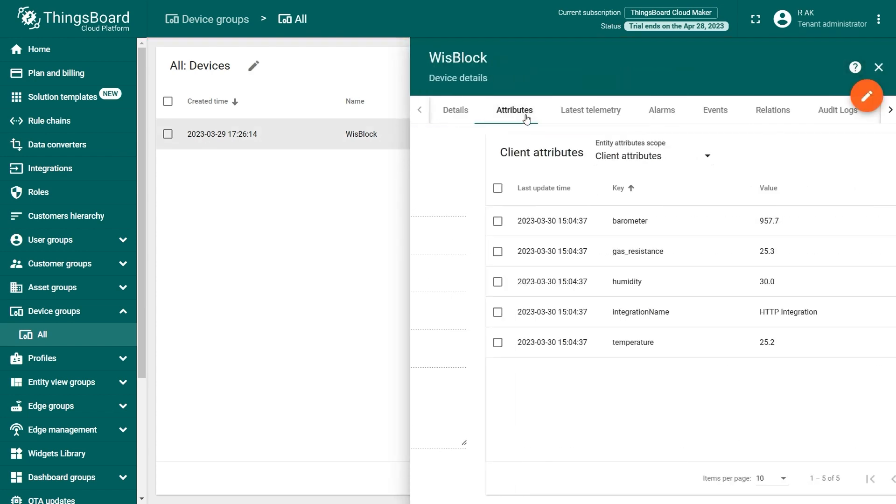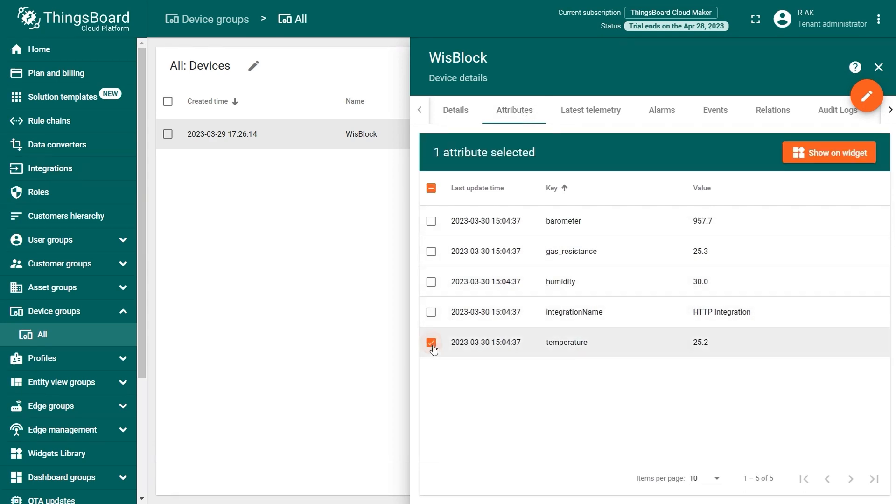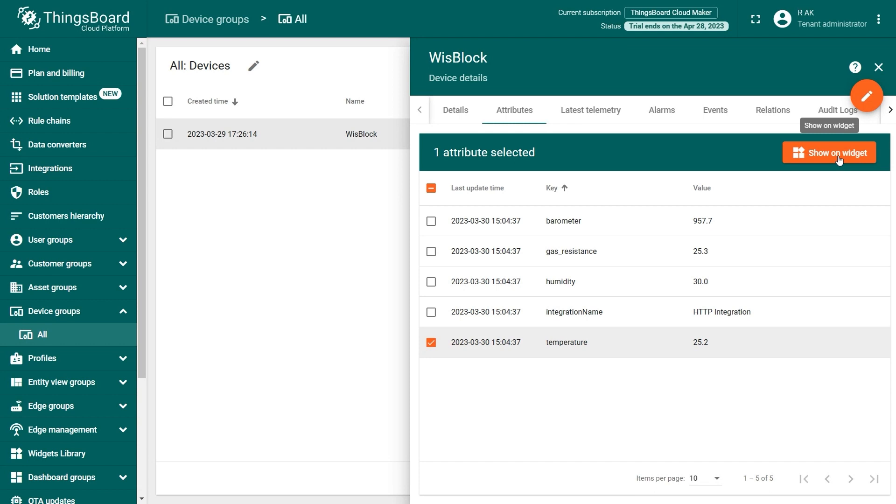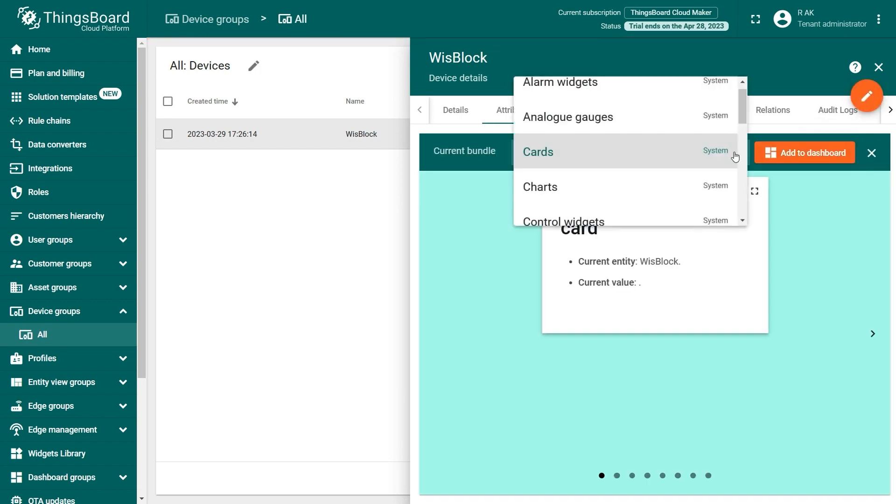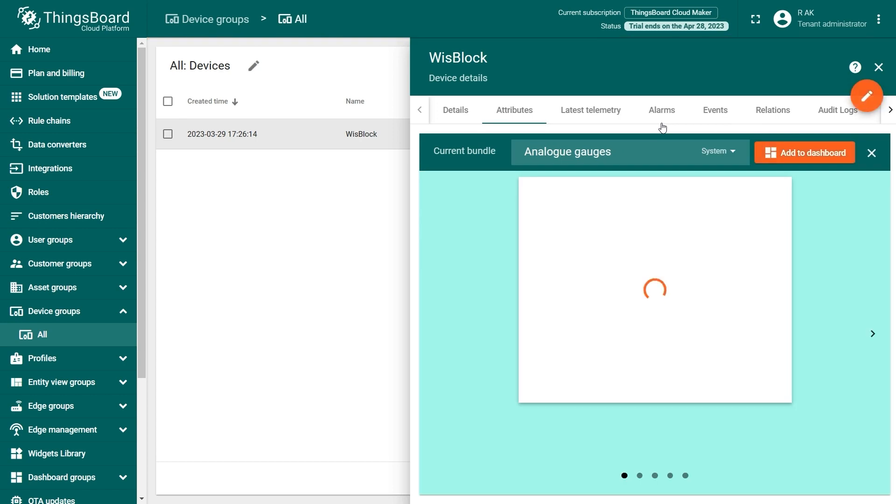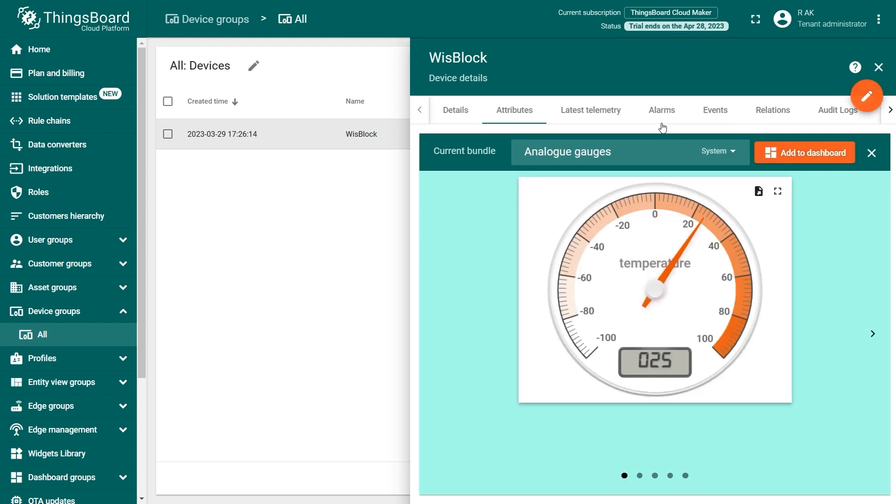To visualize the data, simply click on the desired value you want to visualize and click on the Show on Widget button. In this example, we will be using the temperature. On the next page, from the Current Bundle drop-down menu, choose the desired widget for the data. We will be using Analog Gauges as the Analog Gauges has the widget for the temperature. After choosing the widget, click on Add to Dashboard.